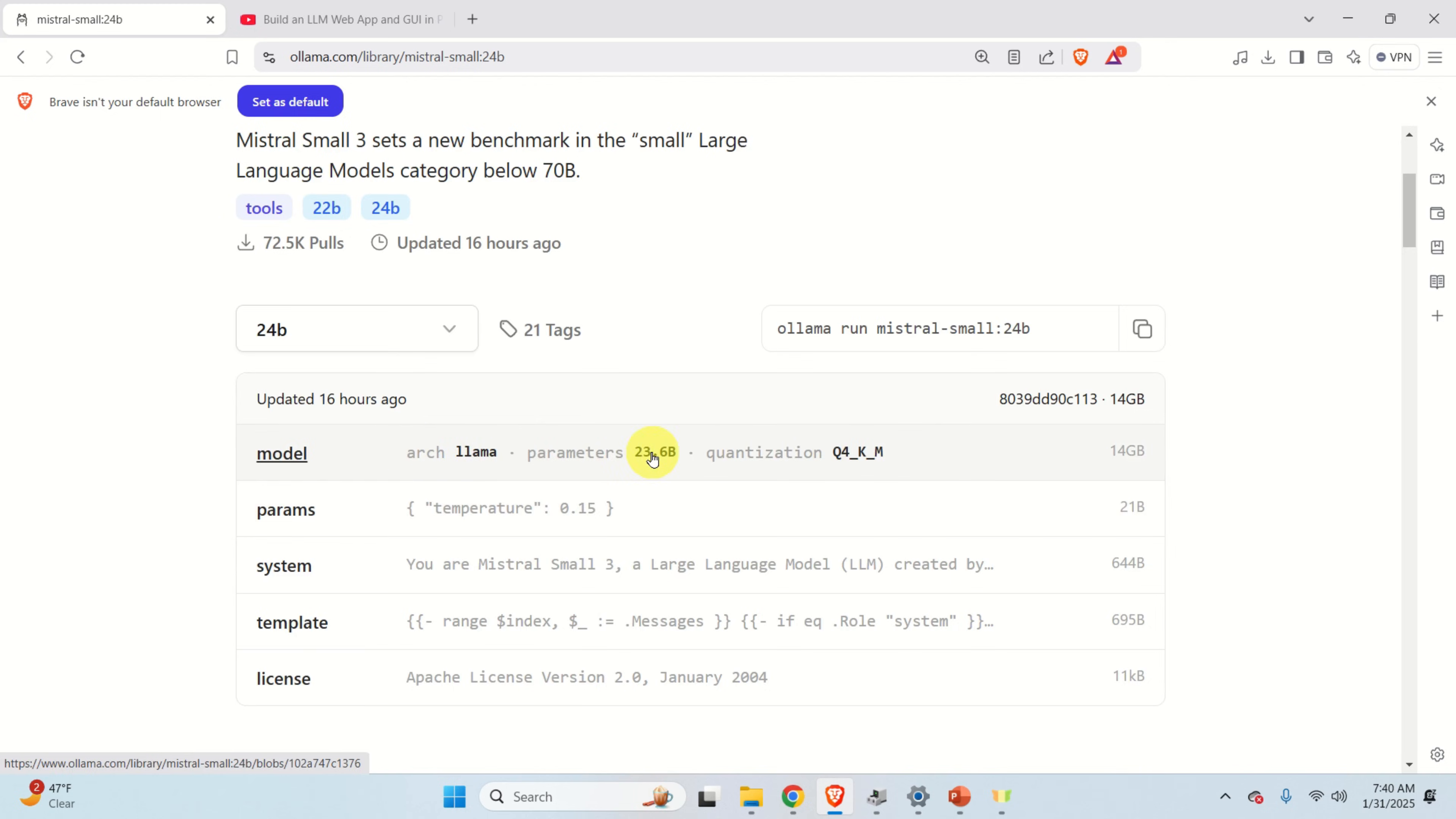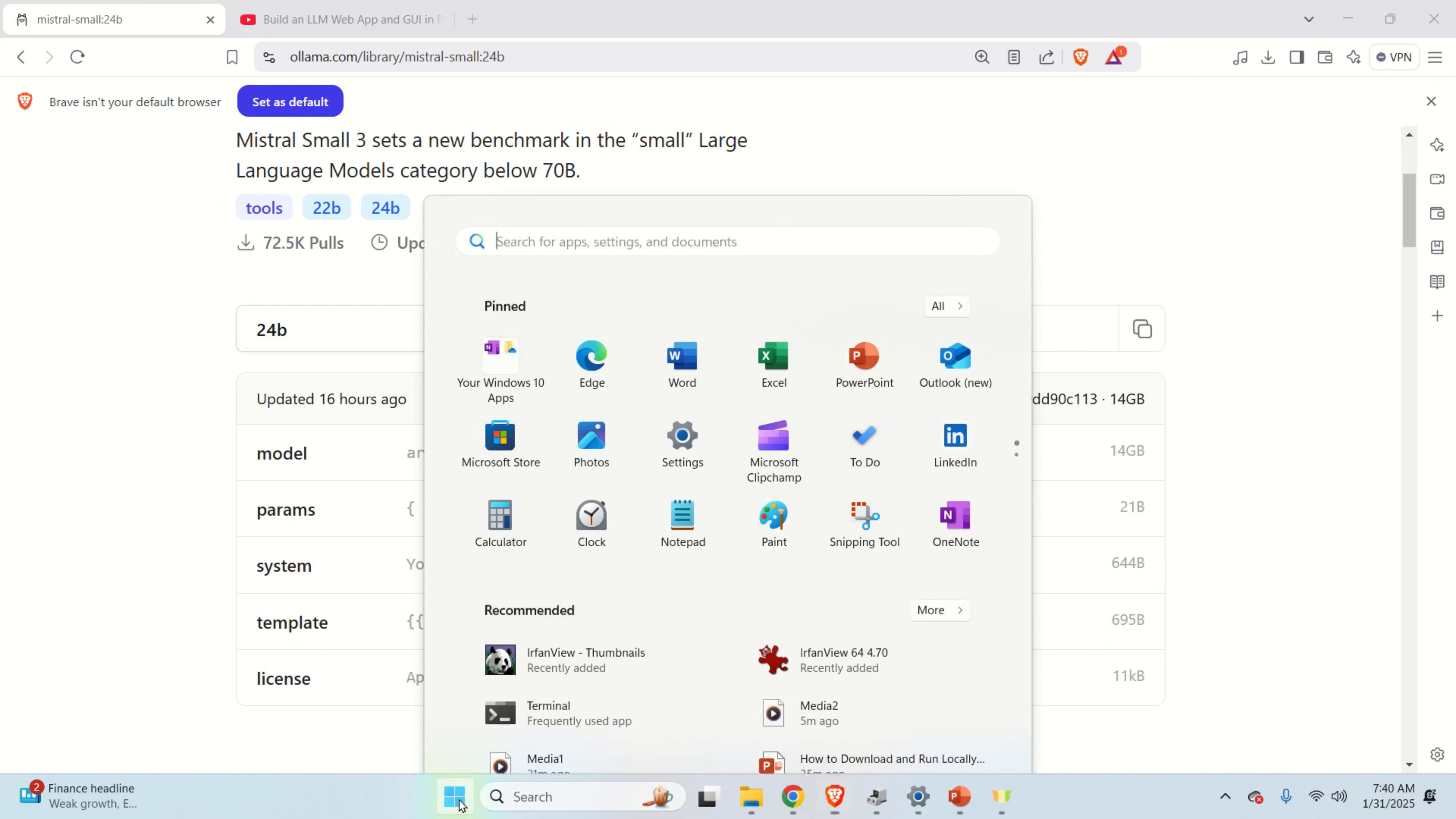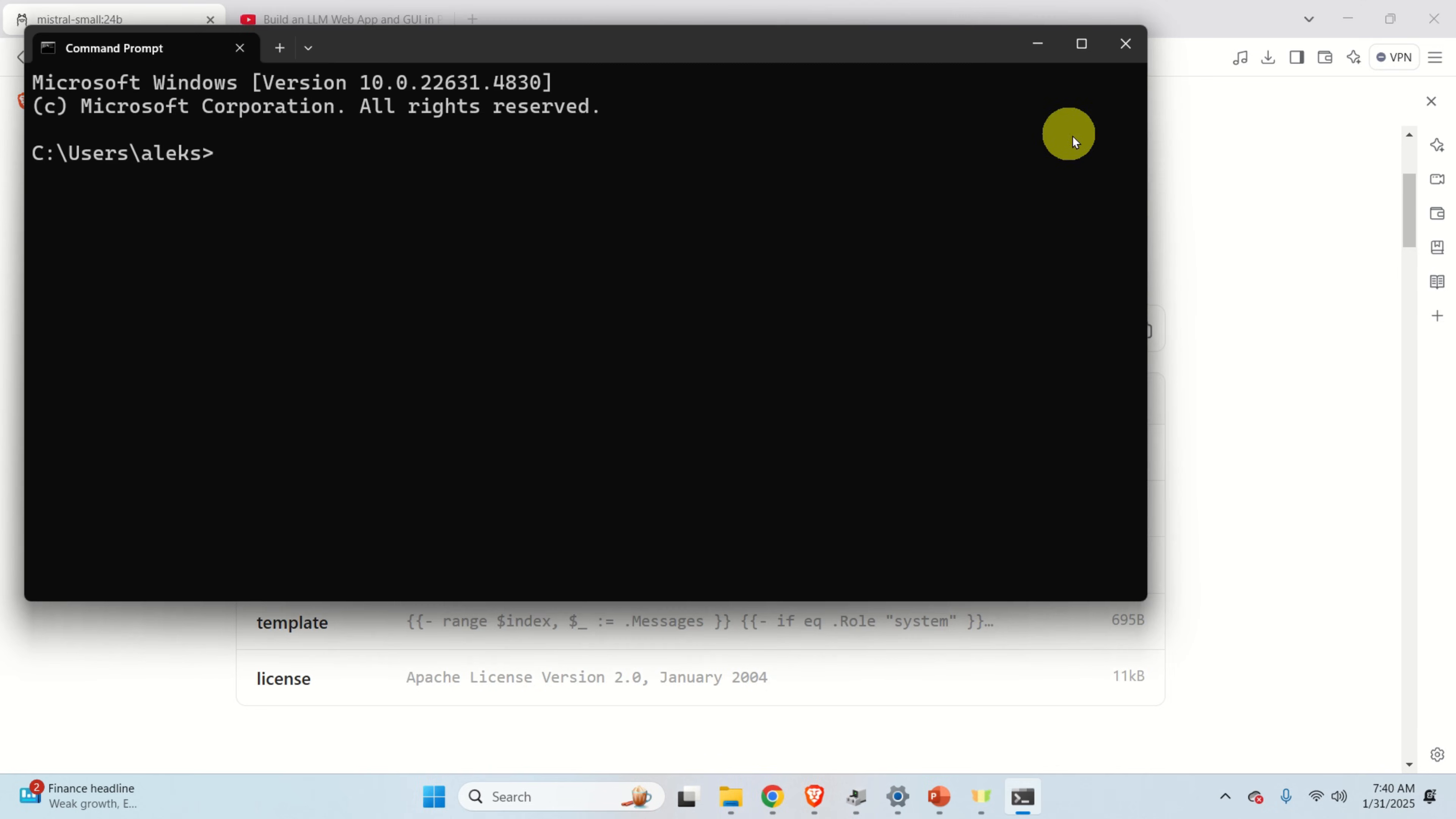We can see the number of parameters and over here we can see that this model is quantized. This means that the model size is reduced by performing model order reduction. And what will happen over here, this command for installing and running the model will appear. Now, copy this command, open Command Prompt and in the Command Prompt over here, paste the command, however don't execute it.